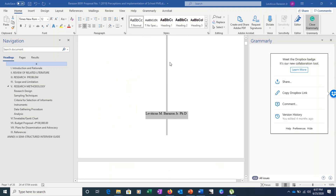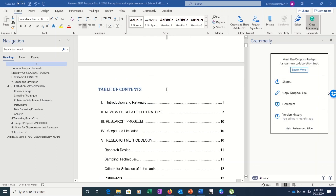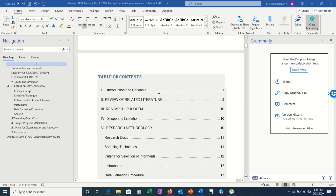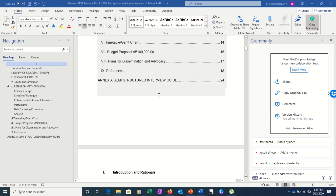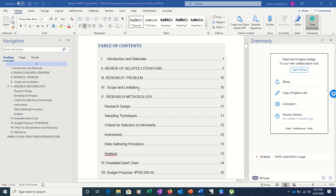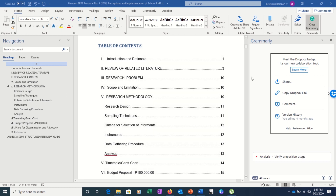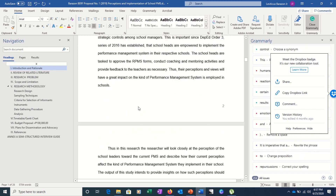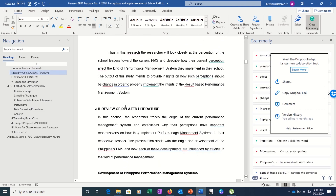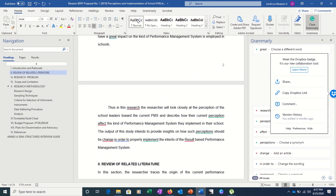Hello, today we will learn a new skill. For those who are currently doing their modules, this video is for you to make your work easier. One of the major problems when we create our own module is that we find it hard sometimes to create our own table of contents. This is really a hassle because most of the time you would want to type in each subheading and then type in the page number.